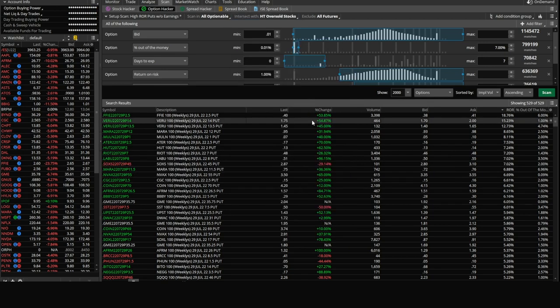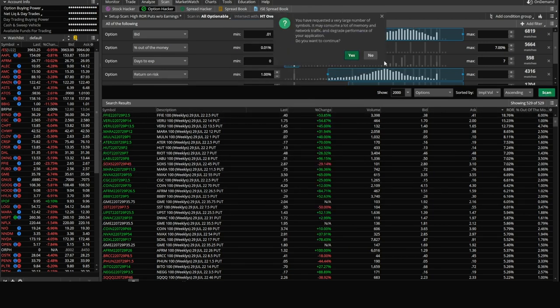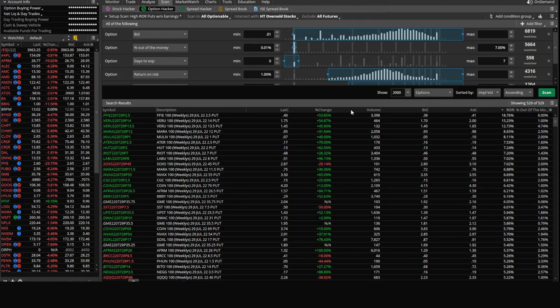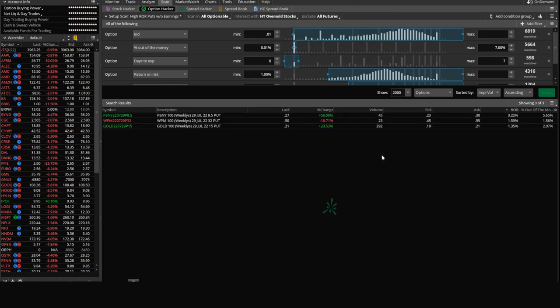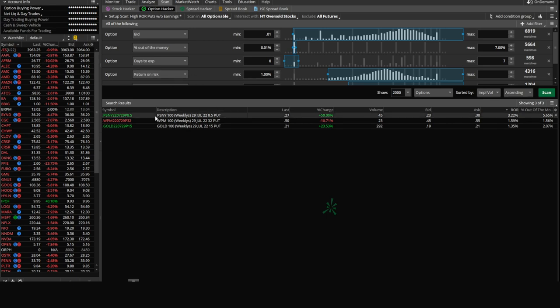So if we plug in HT oversold stocks, we hit scan, hit yes to continue, and all of a sudden we have a list of three. We went from just over 500 different options to three. So just using that simple intersect feature, we have a much more focused approach. Now let's go top to bottom and talk about how we evaluate some of these options.